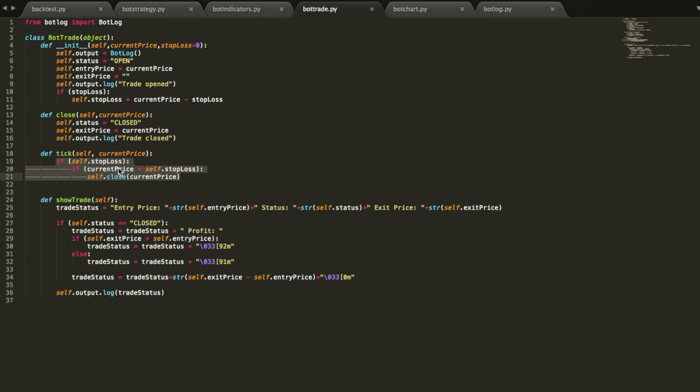it checks to see if the current price, which was passed in with the tick, is less than what our calculated stop loss was. So if it's less than the original purchasing price minus .0001, that means we've gone below the stop loss and we go ahead and close out this trade for safety.